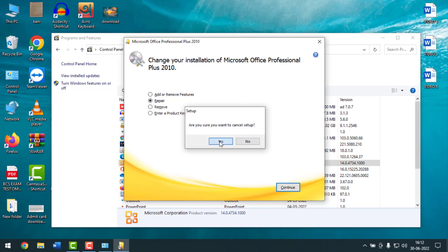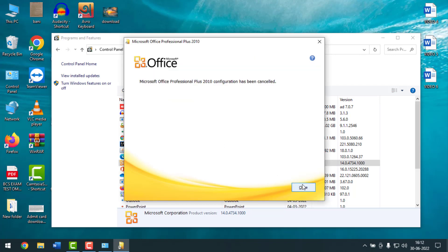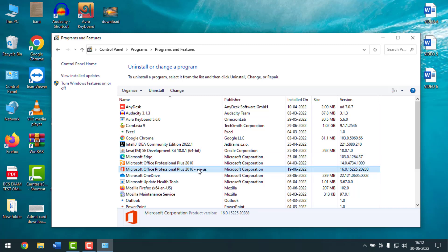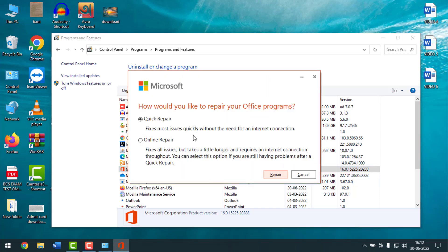If you are using Office 2016 or a newer version, select the software, right-click, and click on Change. You will find two options here: Quick Repair or Online Repair. First, select Quick Repair and click on Repair. After restarting, check if Microsoft Office is working properly or not.